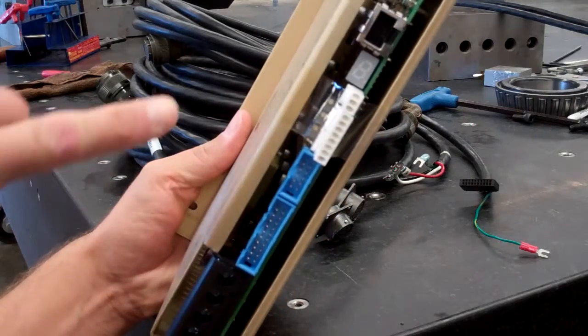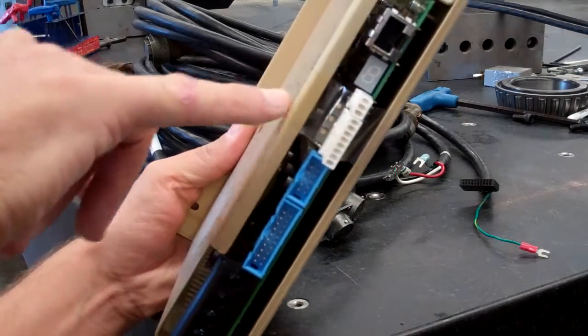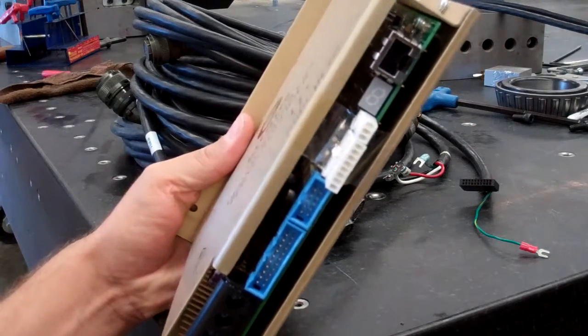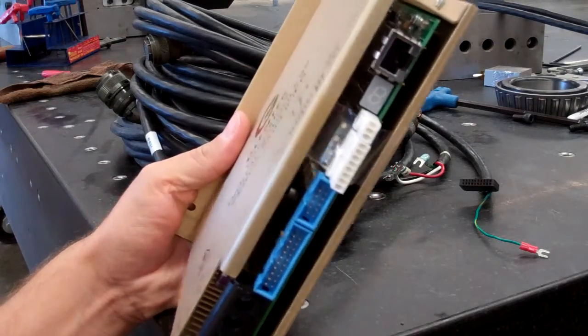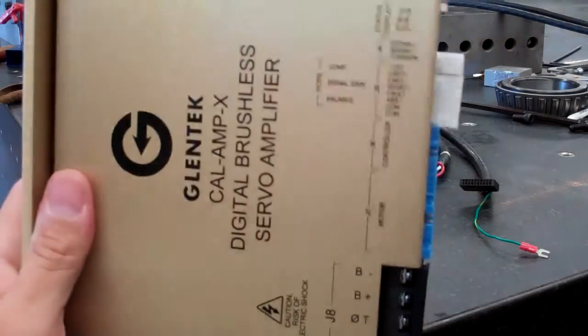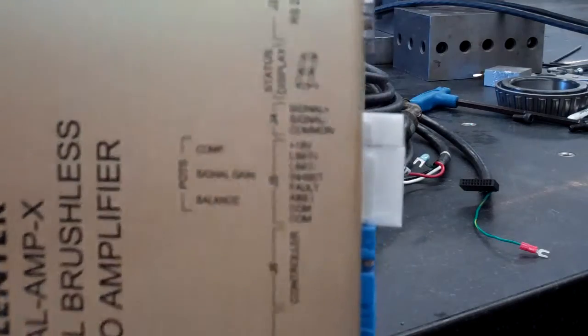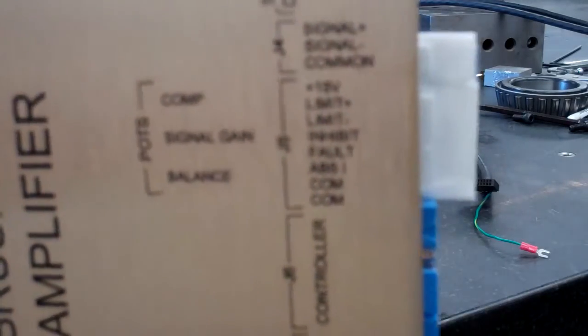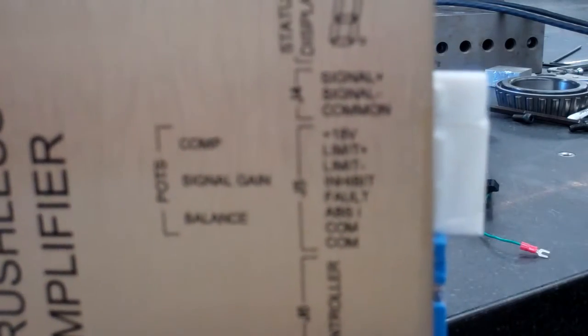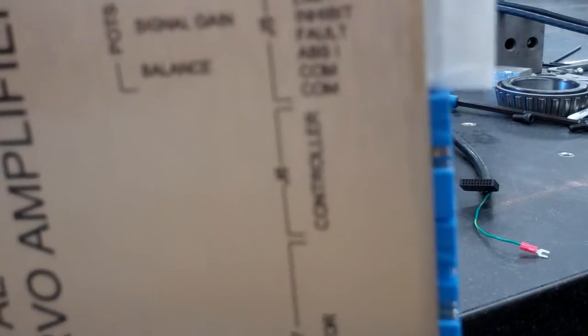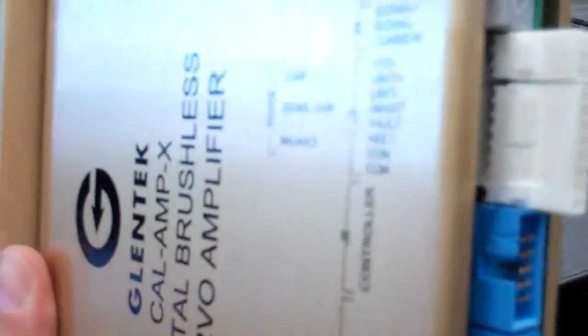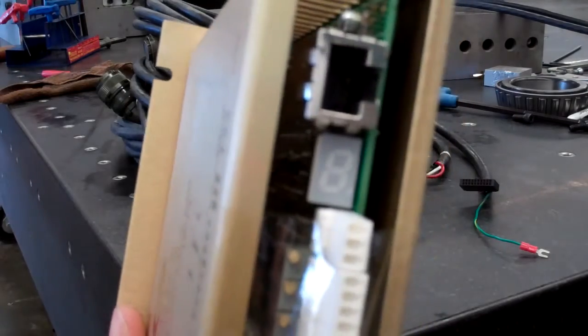It has the same adjustments you would have normally with the comp and the signal gain and balance, just like you would have on your standard amp 40s, but instead it's a digital version of that.